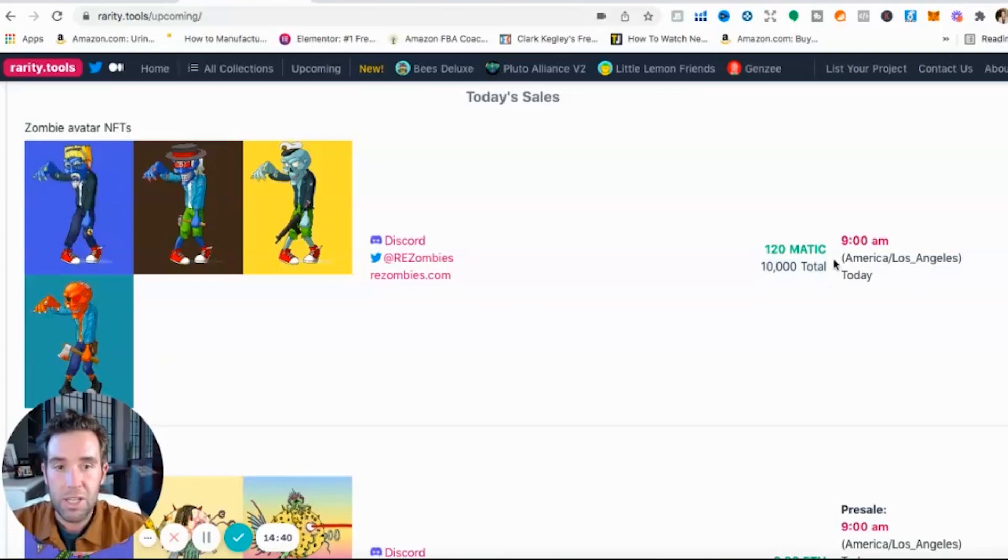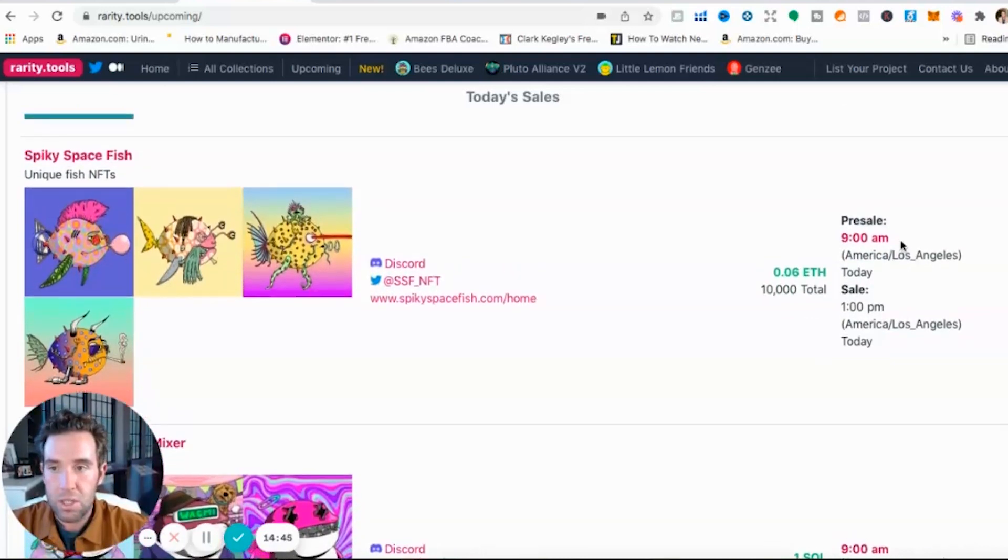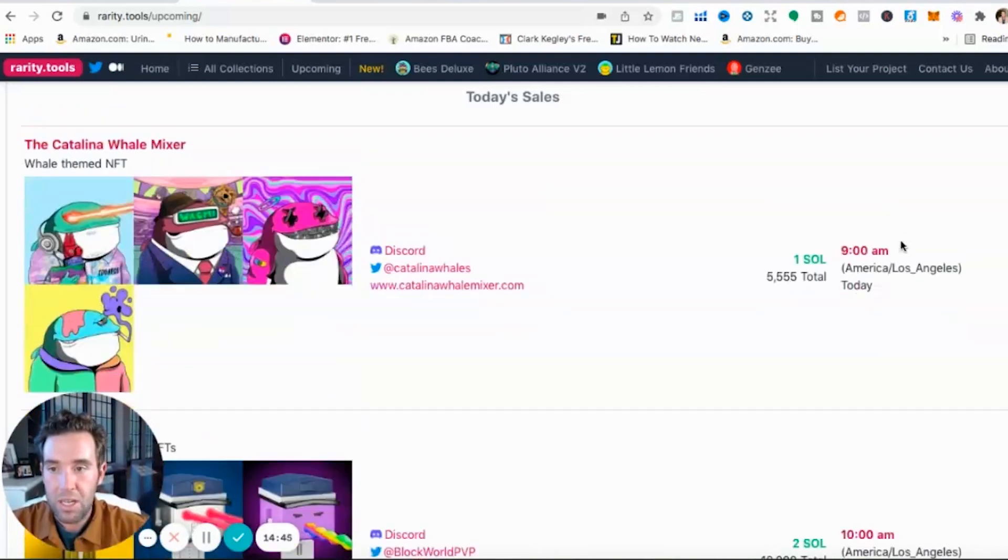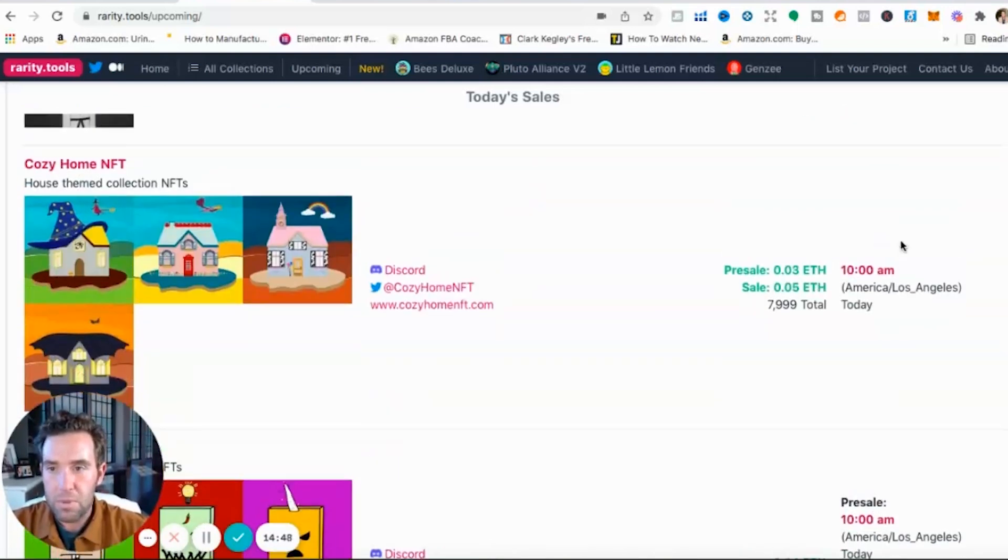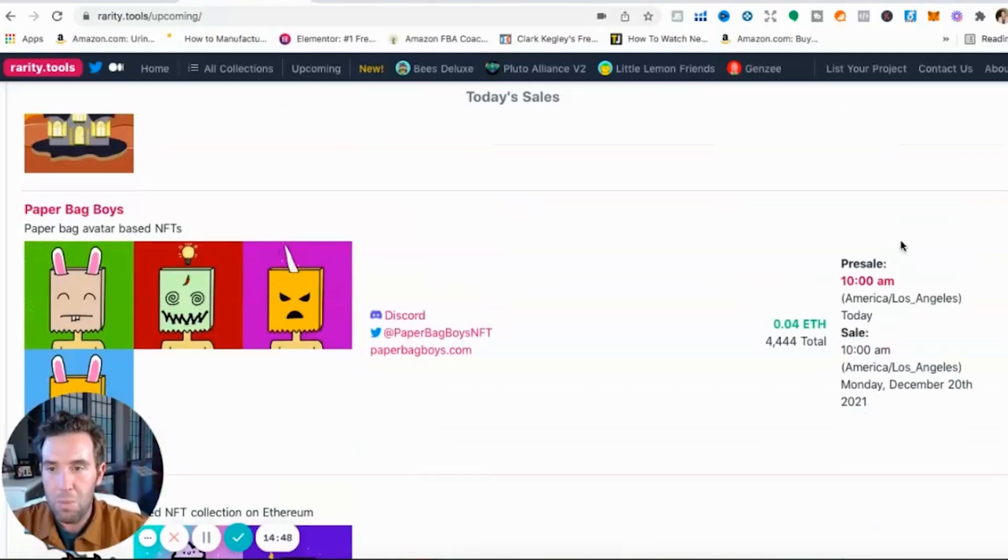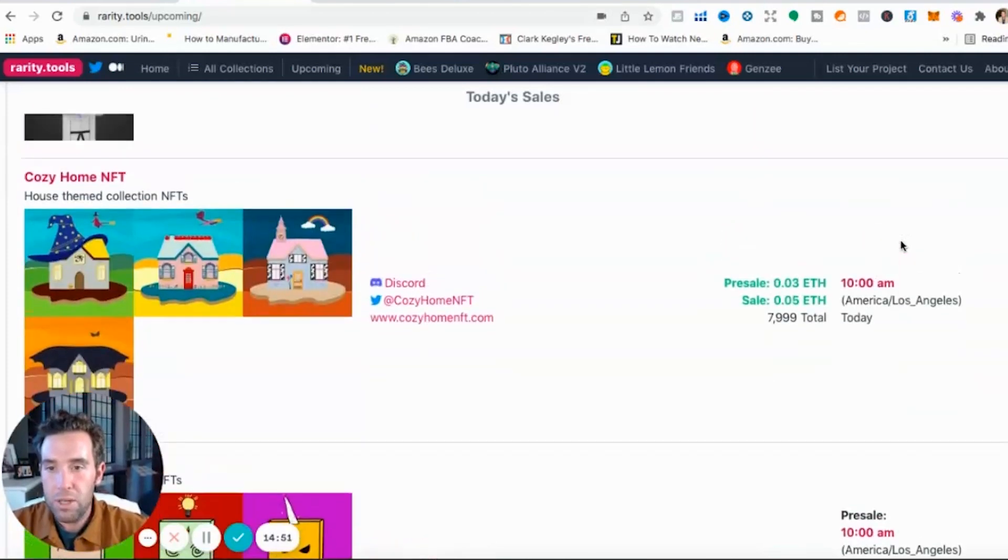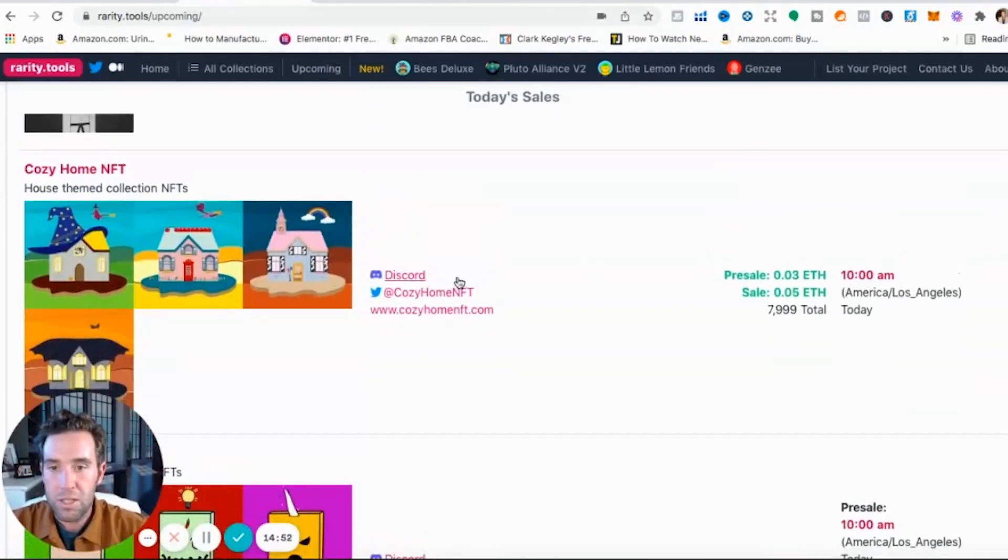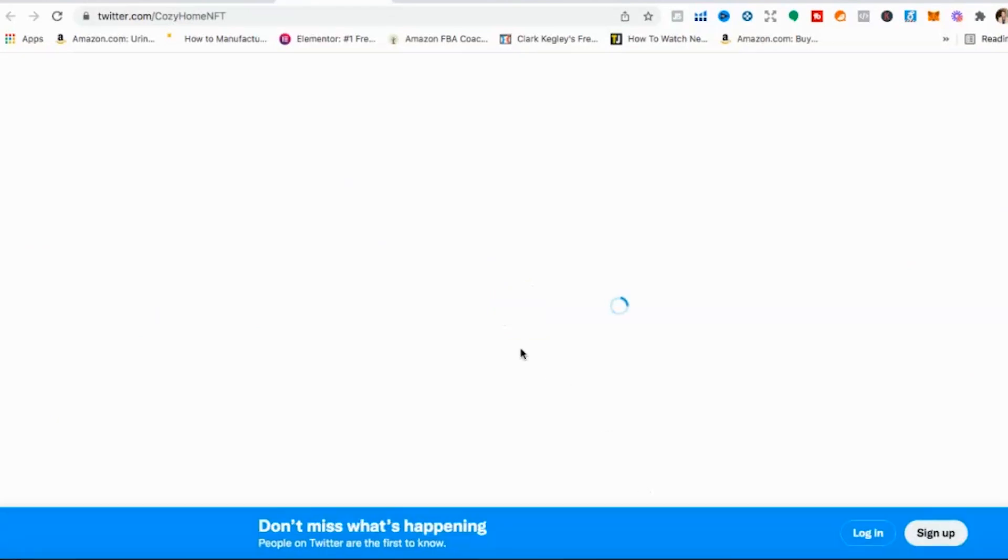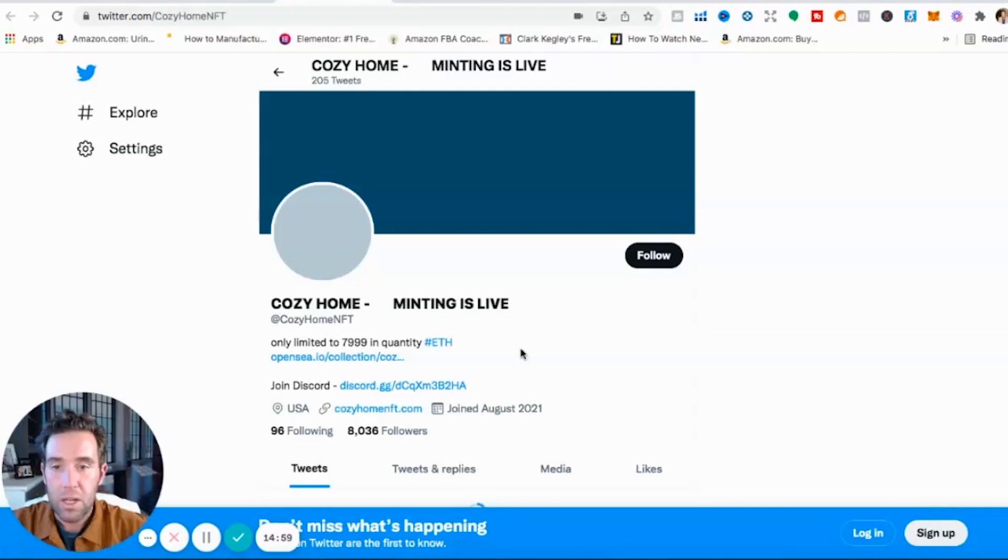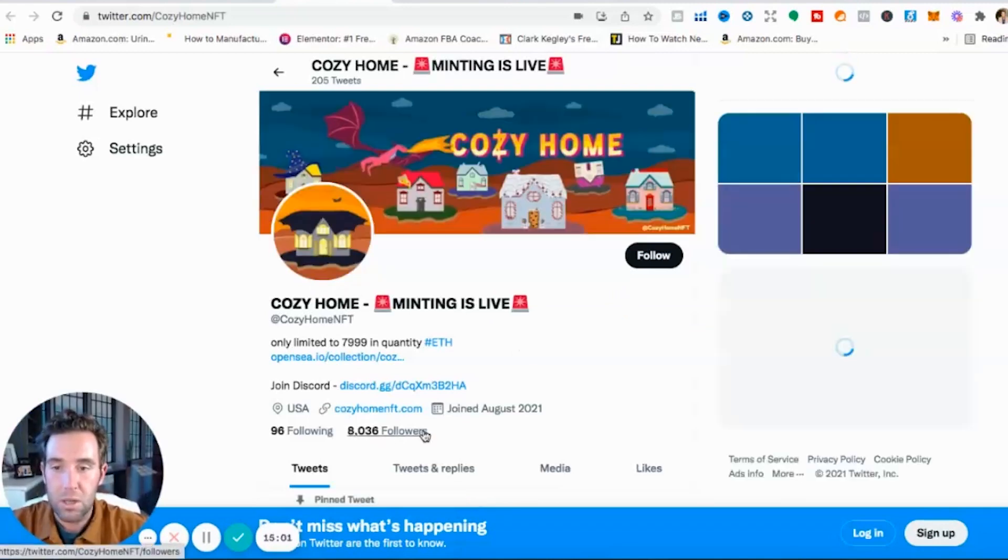So Resurrected Zombies, here's their Discord, here's their Twitter, here's their website. They have 10,000 total NFTs that they'll be releasing, it launches today it looks like at 9 a.m. Here's another one, Spiky Space Fish, Cozy Home NFT. So what I would do here is look at ones, look at their Twitter account, look at their website. How much is it going to cost to mint one? Look at their Twitter page, how many followers do they have? The more the better.